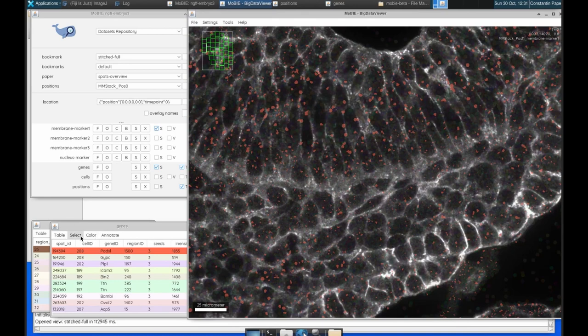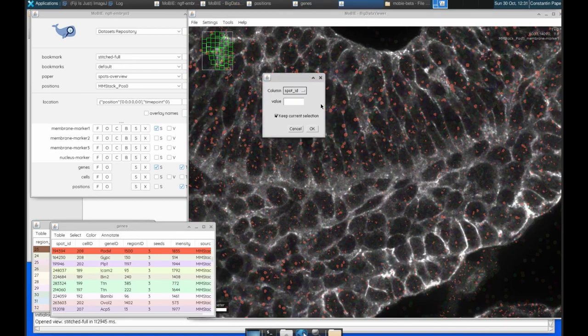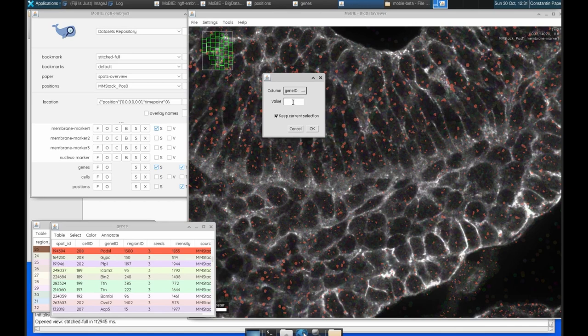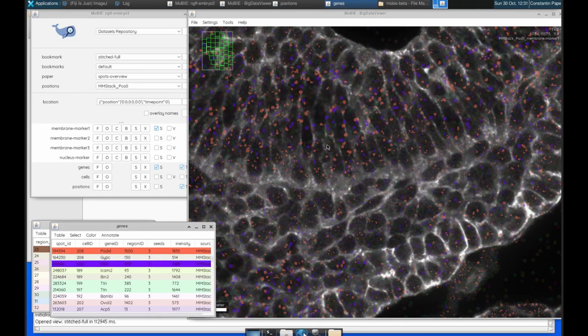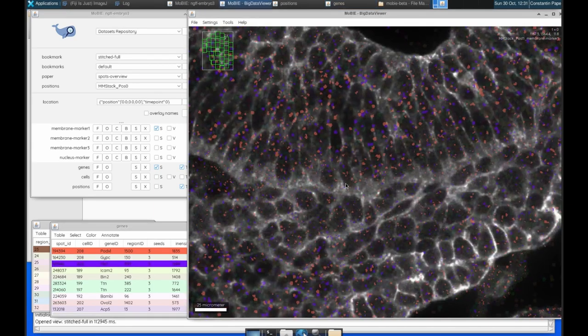So let's do one more gene. We can again go select, select equal to, find the gene ID column, and we can type in a different gene name. So we can use this PLP1, click OK. And now every spot that has that gene ID is shown in purple.